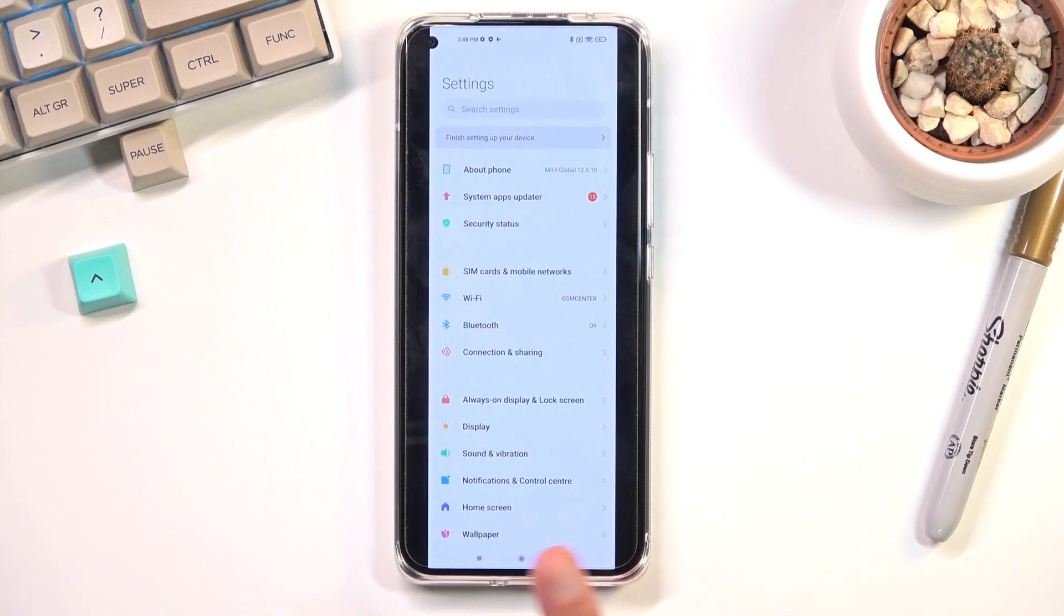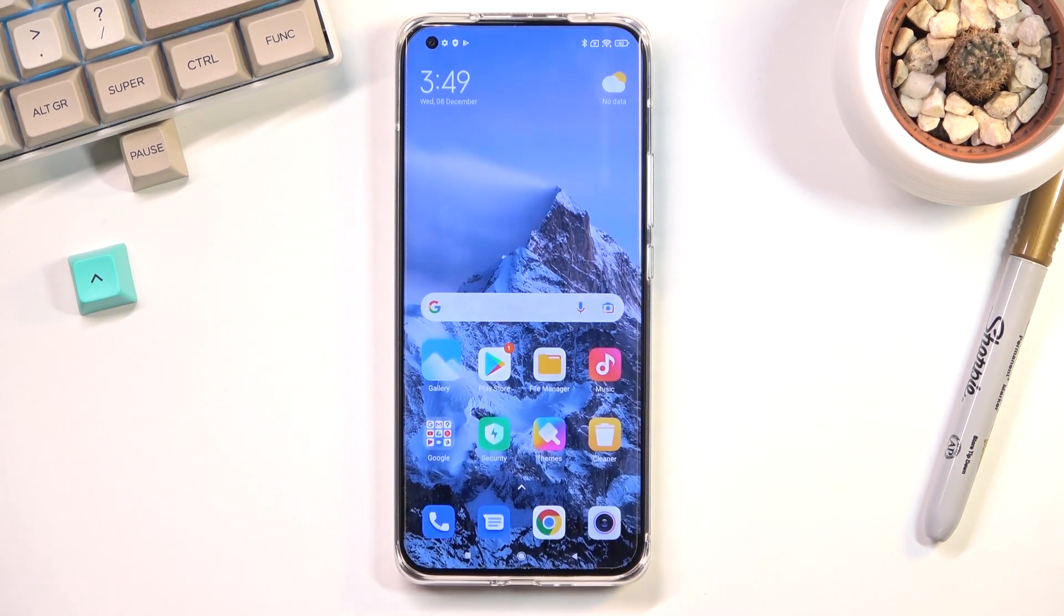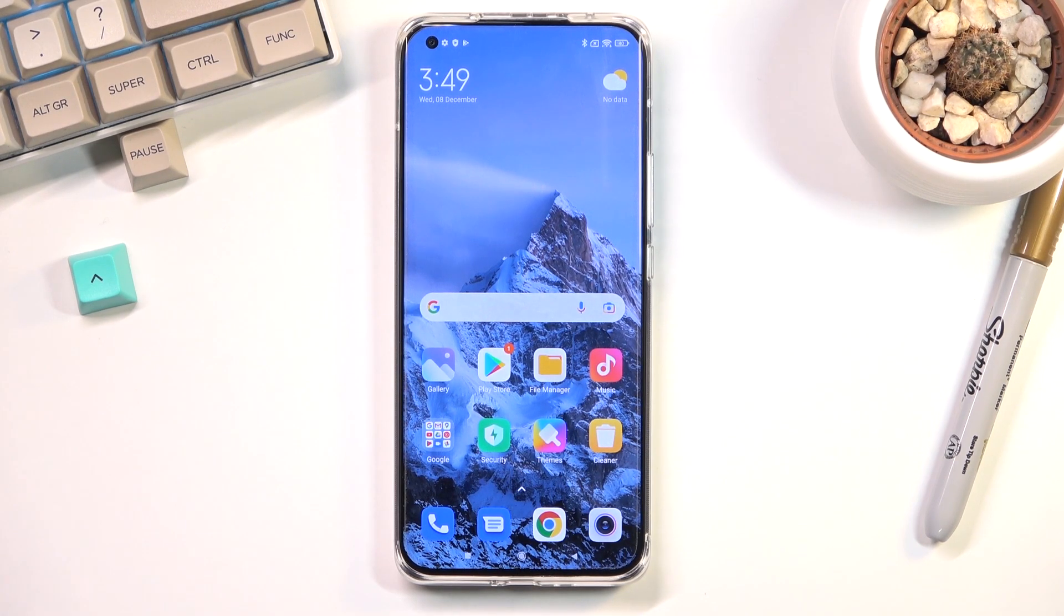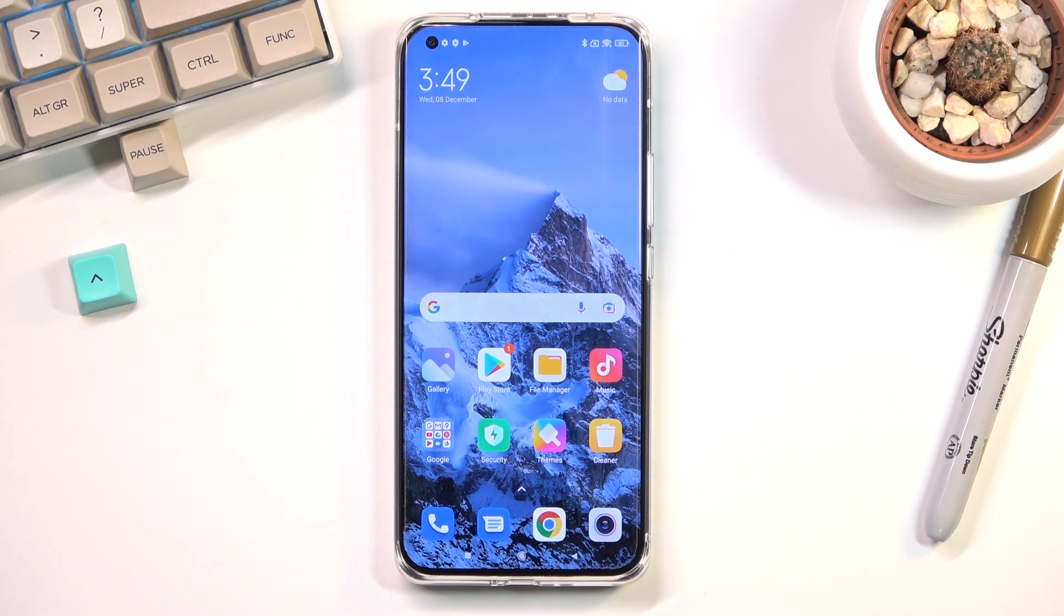So anyway this is how you could capture a screenshot on this phone and if you found this very helpful. Don't forget to hit like, subscribe and thanks for watching.